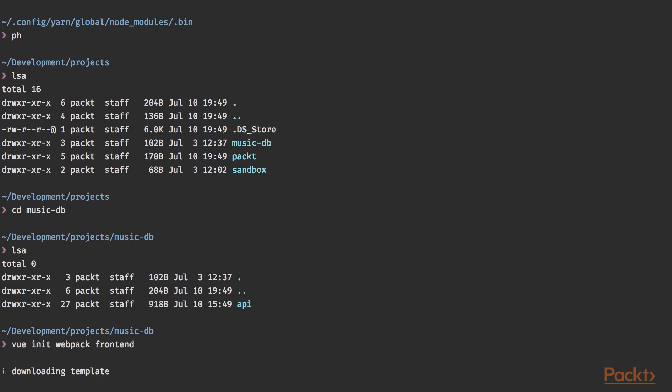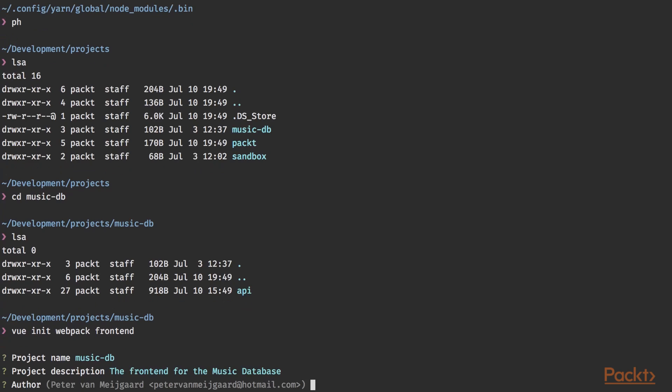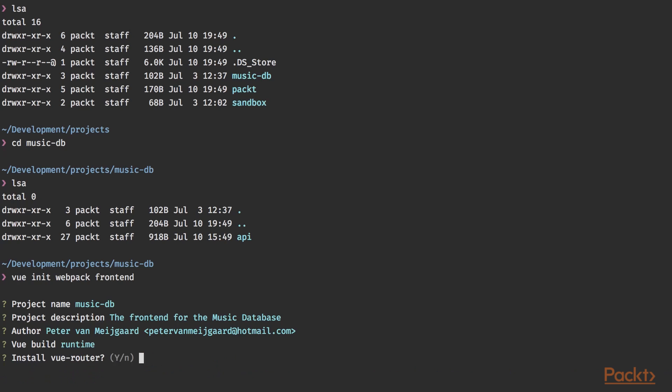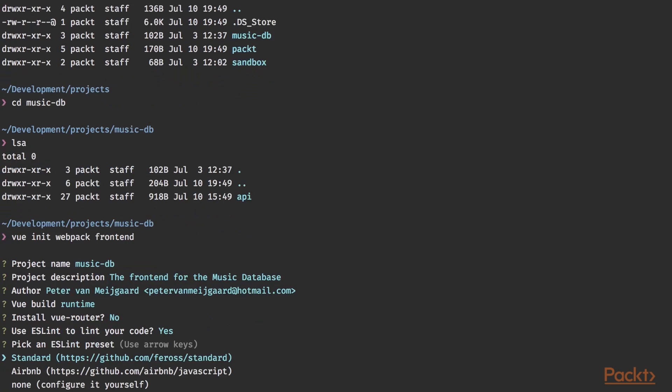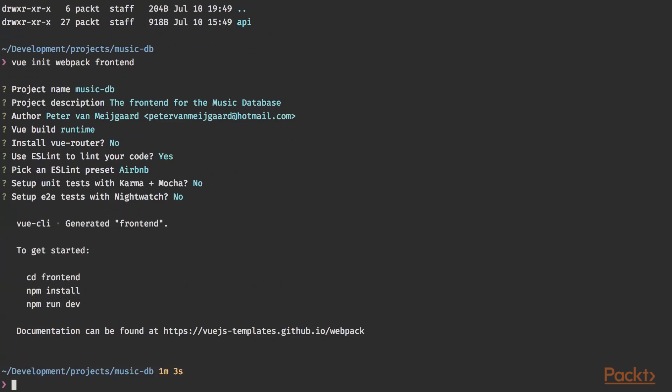It's down in the templates and the project name, which will be music DB and the frontend for the music database. So all third, that's correct. I want to use the runtime only because for this tutorial, we're going to use the runtime only. It's lighter and it will work just fine. We do not want to install a Vue router right away. We'll be using ESLint to lint our code and we're going to use the Airbnb standard presets. We're not going to run unit test or end to end test our code. All right. So our project has been created.